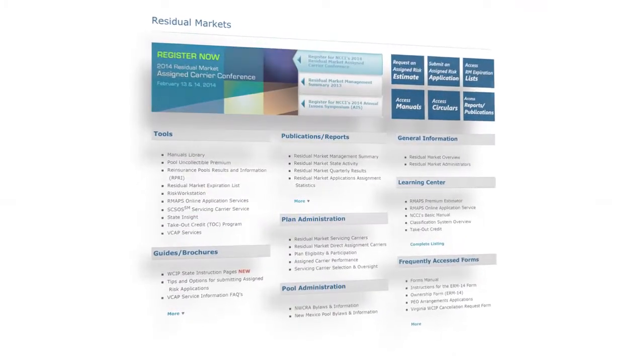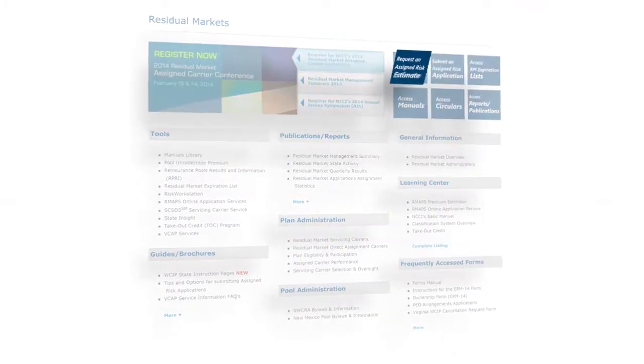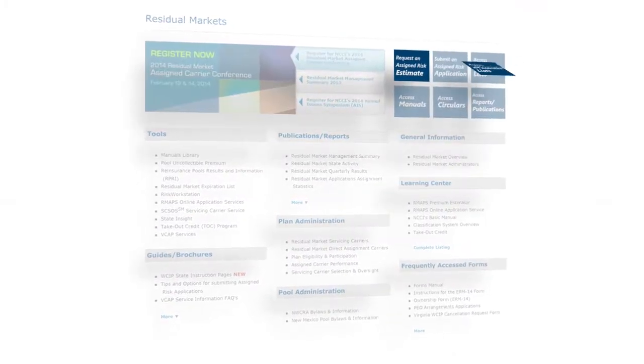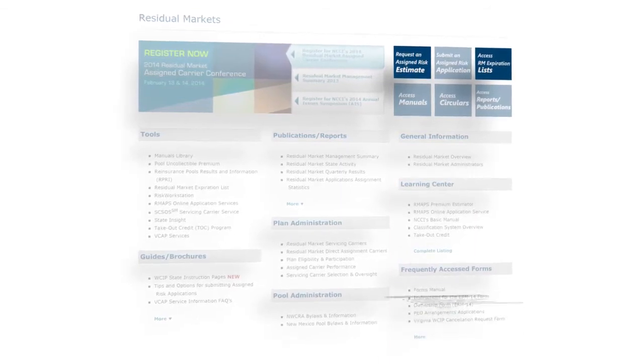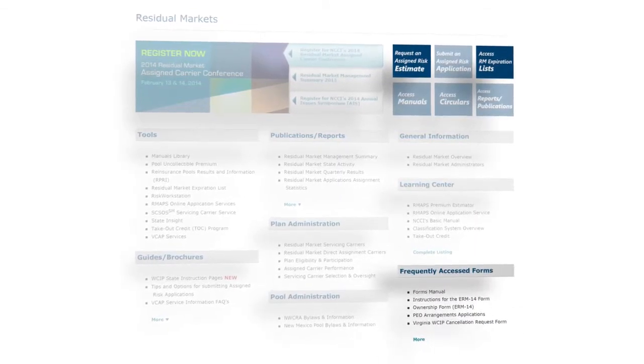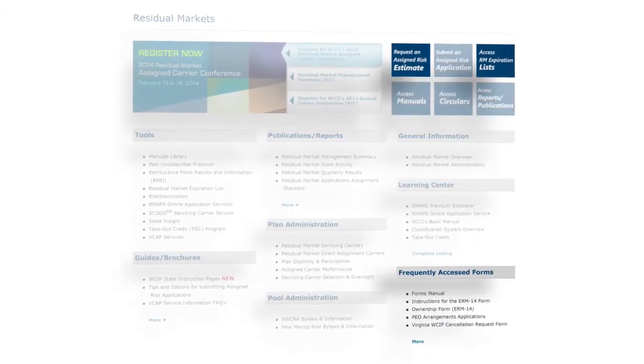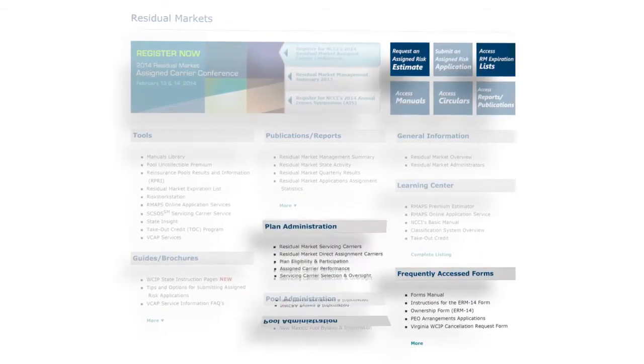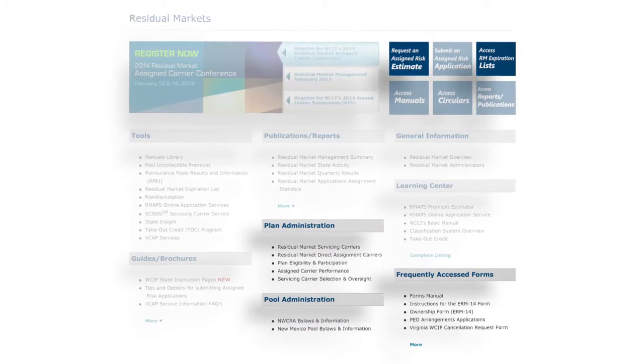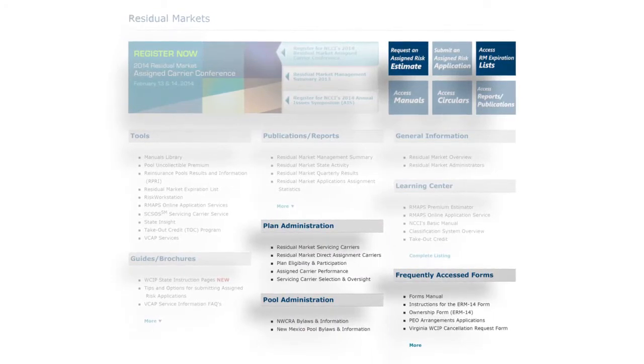Request an assigned risk estimate and access residual market expiration lists. Also, view frequently used forms and find plan and pool administration information.